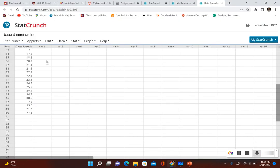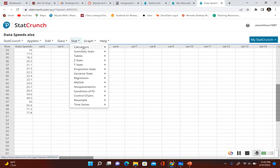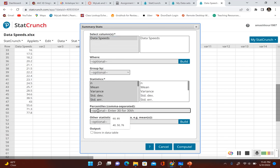Using StatCrunch, upload your data — I have mine pre-uploaded right here. Now go to Stat, then Summary Stats, then Columns. Go ahead and select the column for data speeds.